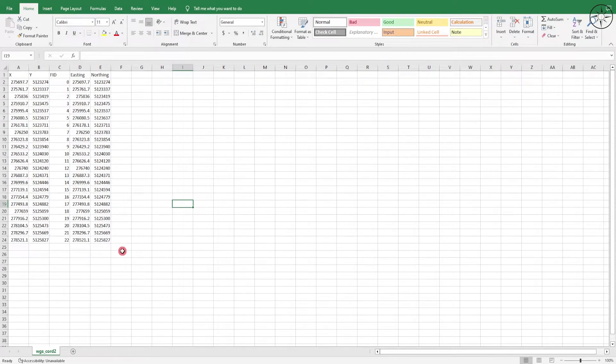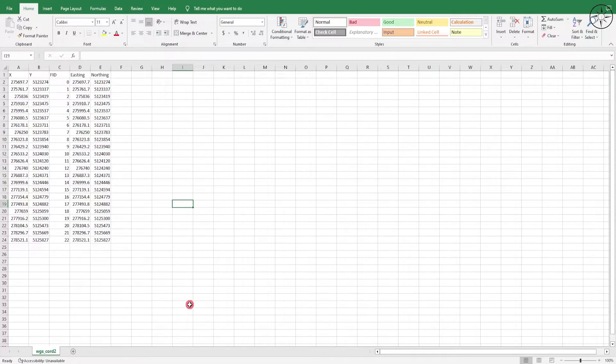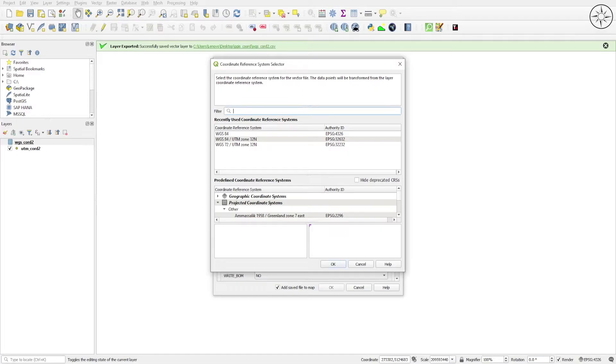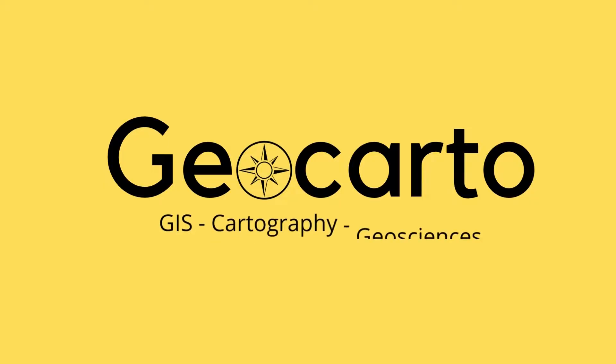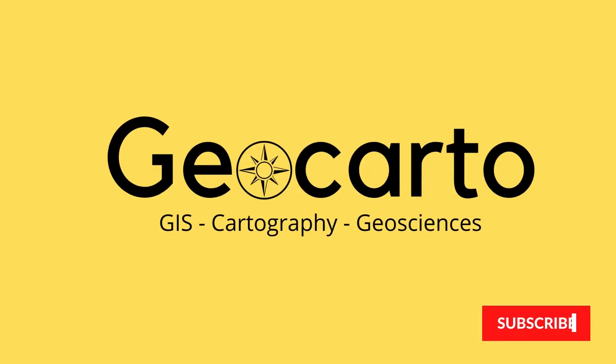In this tutorial we are going to convert between WGS84 and UTM coordinates using QGIS. Welcome to Geocarto, a channel dedicated to GIS, cartography and geoscience. Subscribe if you want to get more tutorials.